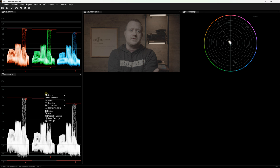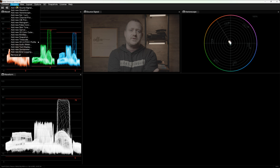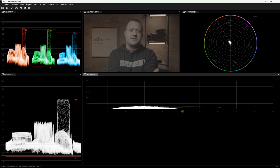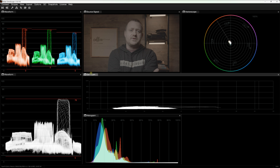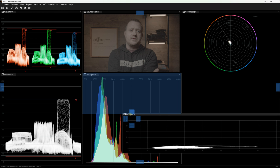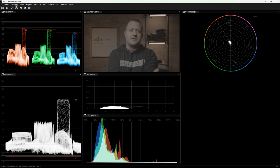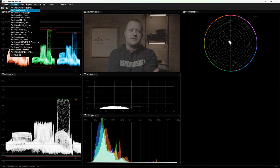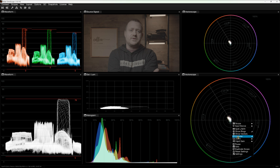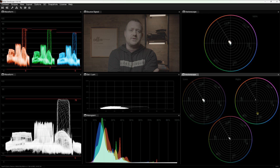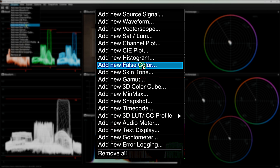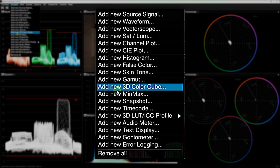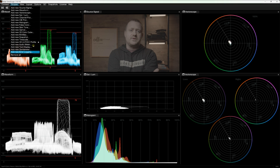Then I'll add a new saturation luminance scope and put that in place, a histogram, and another vectorscope which we'll set to Split Low, Medium, High mode. And you can see if we come back into the Scopes menu, there's a bunch of stuff we can do: skin tone analyzer, false color, 3D color cube, all kinds of stuff — timecode, audio meters, text display — all of it customizable however we want.